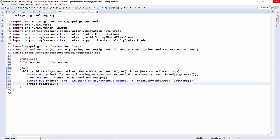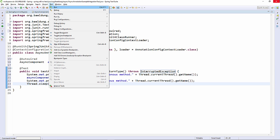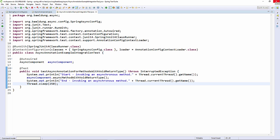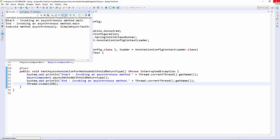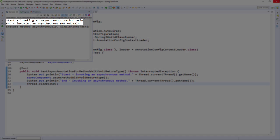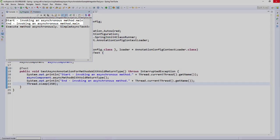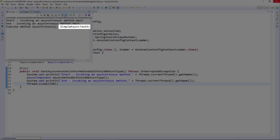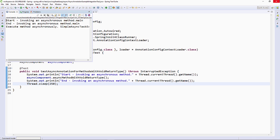Now we're going to run our unit test. And then you can see from the results that the start and end ran first and then the execute method ran in a separate thread.